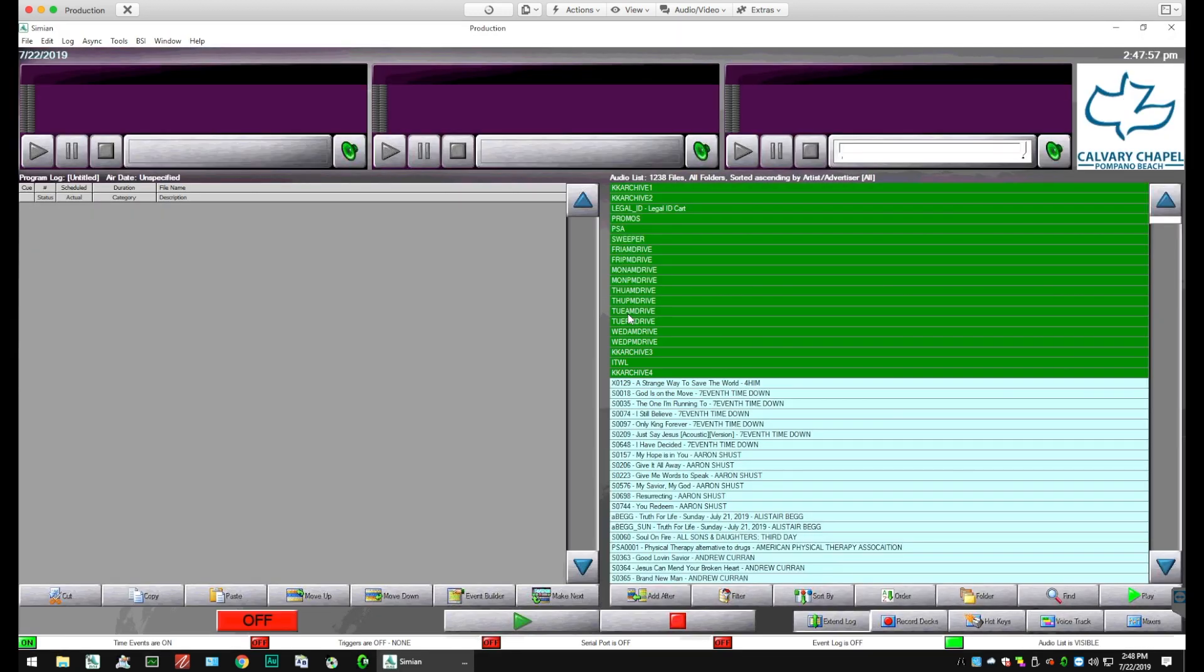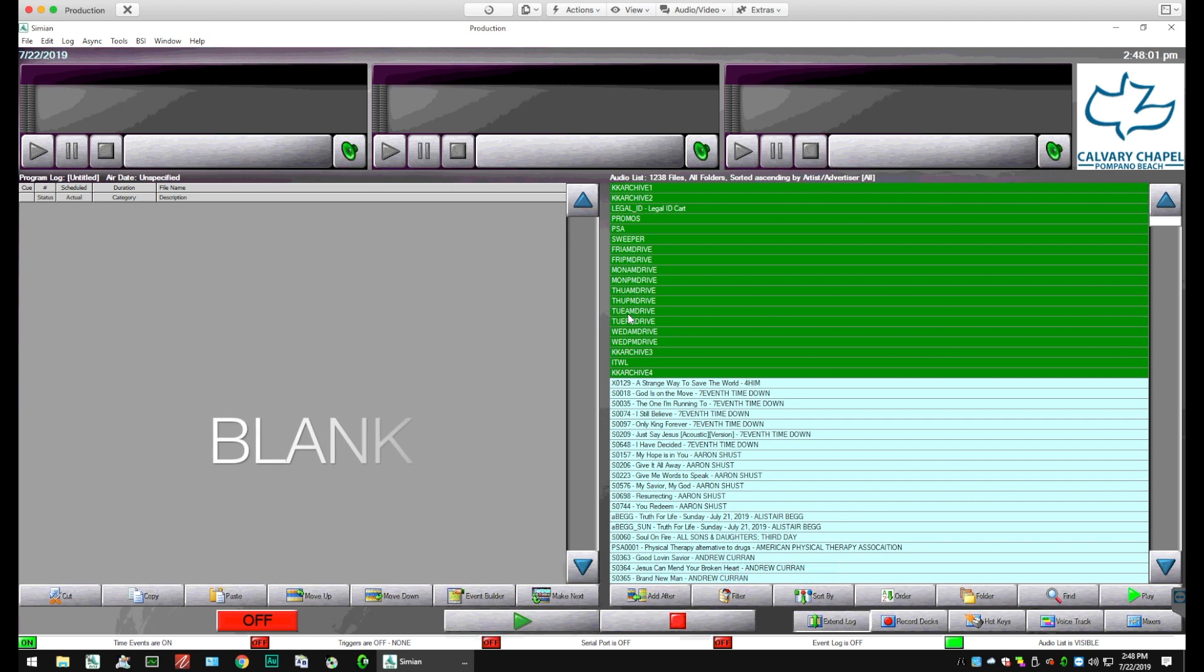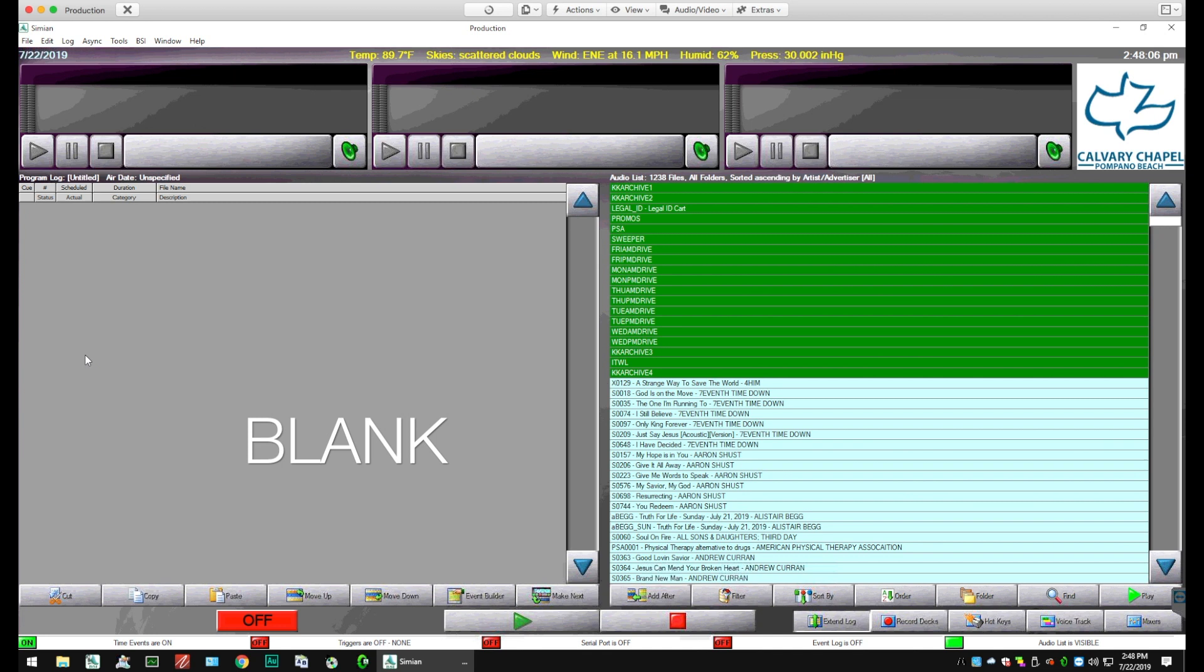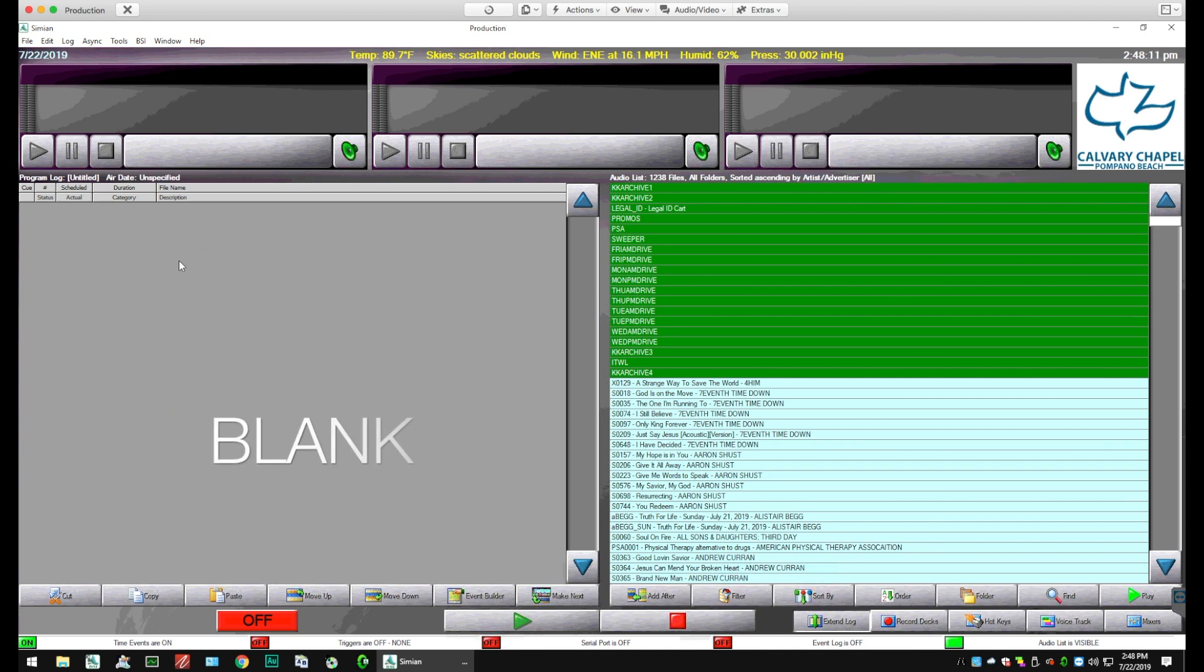You'll notice on the left part of the screen, there's basically a blank work surface and it says program log at the top, date unspecified, but there's nothing in the log. It is blank.